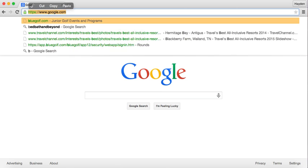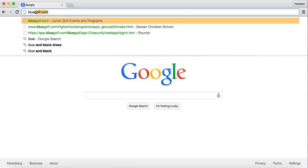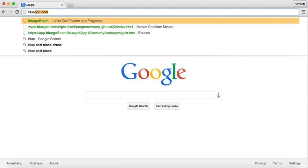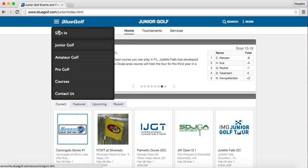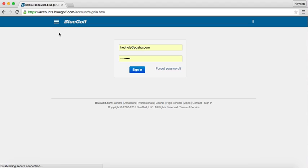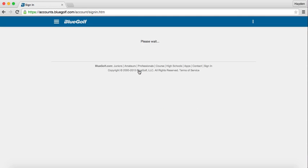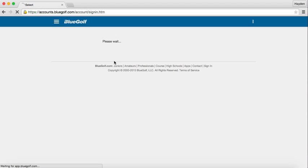First, go to BlueGolf.com. In the top left-hand corner you'll see three bars — click on those and then click Sign In. Then input your login and password. If you do not have your login and password, please let us know and we will be sure to send that to you.